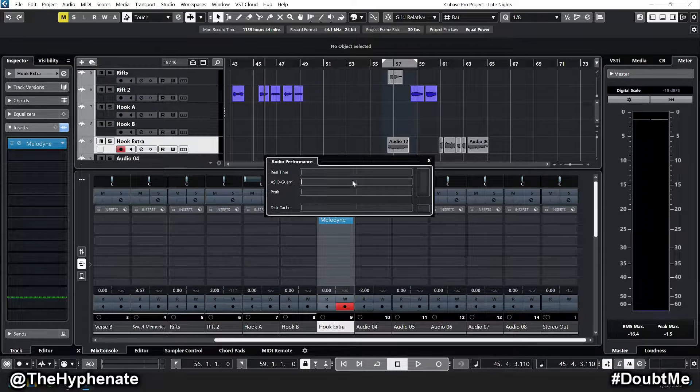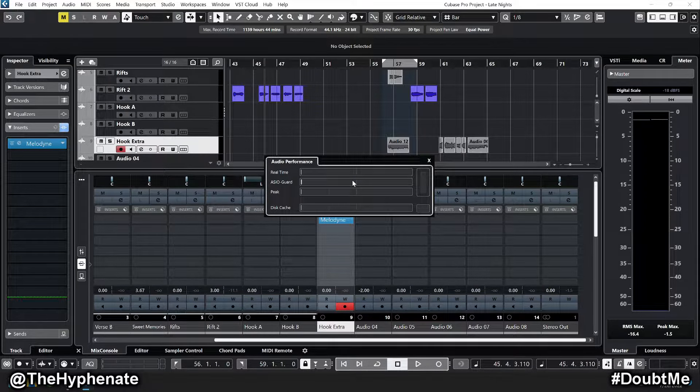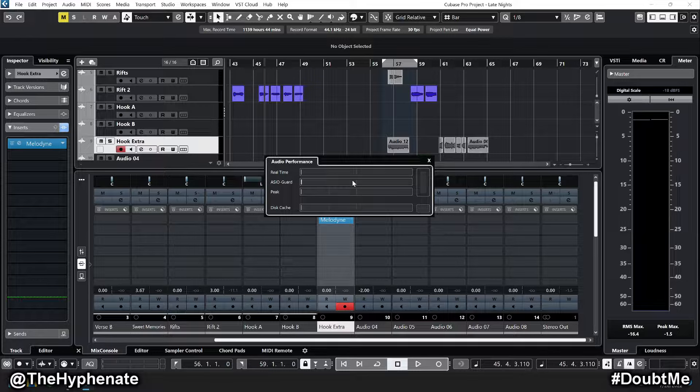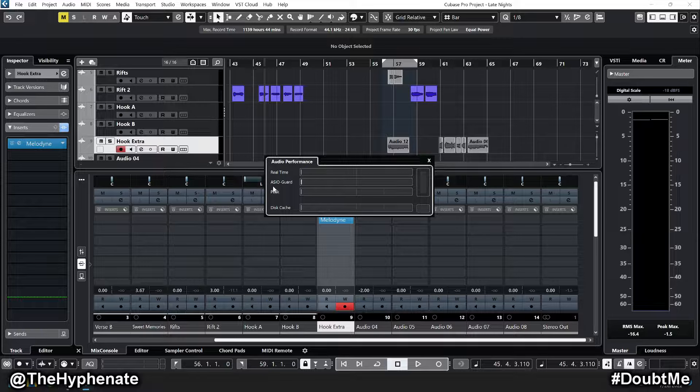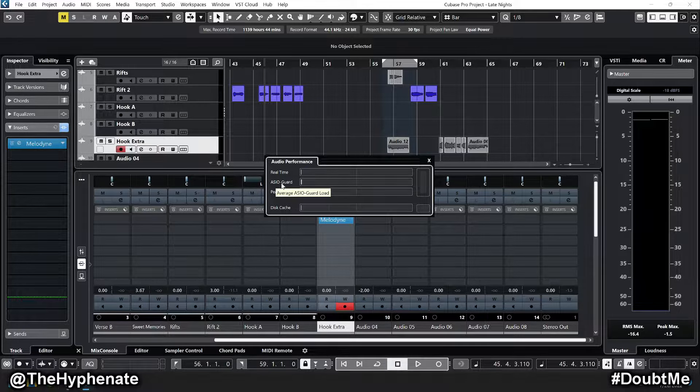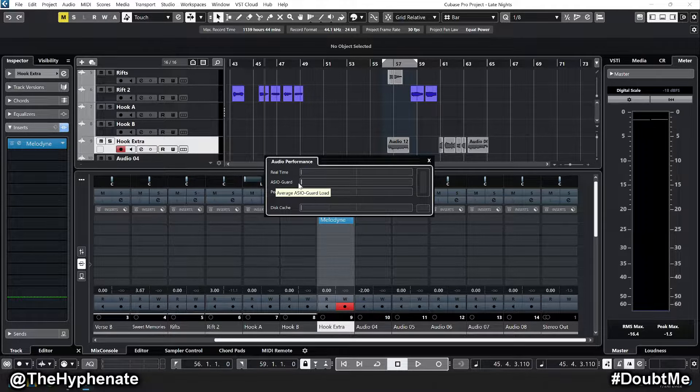Hey, what's up everybody, it's TheHyphenate here, and today we're going to do a quick tutorial on Cubase Pro 12. We're going to fix the issue that tends to cause audio processing overloading, which essentially spikes the ASIO guard.